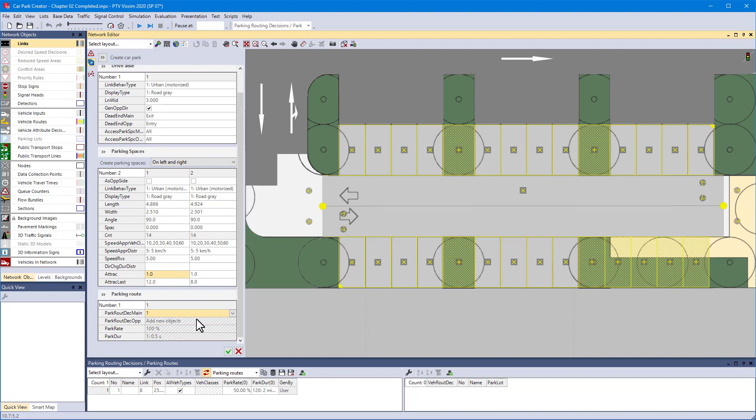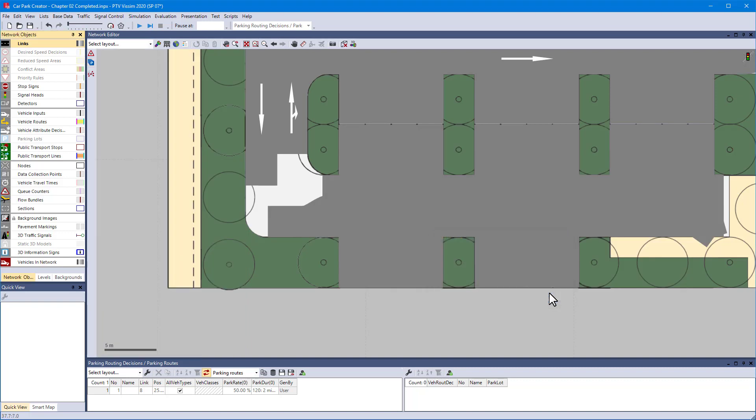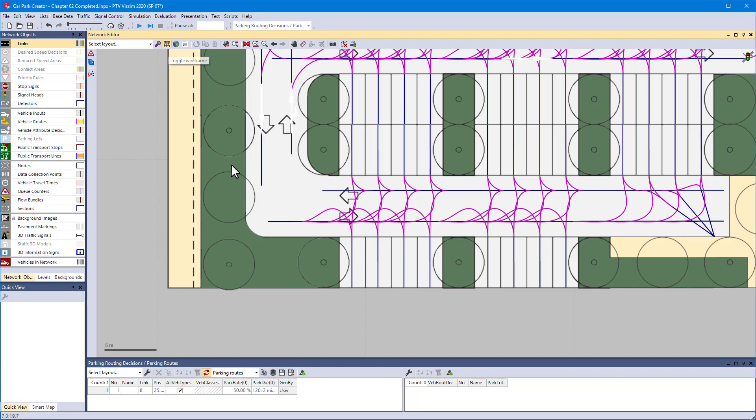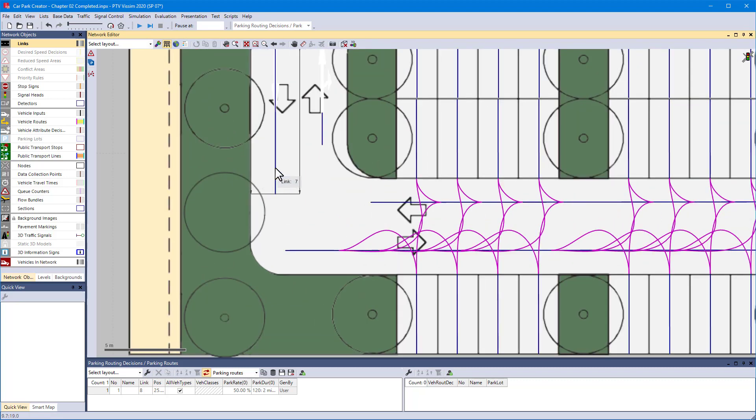Well, as you confirm the car park creator, you will get a warning that the parking routes cannot be completed. This is okay, as long as you continue with defining the connectors and then let Visim fix the routes.